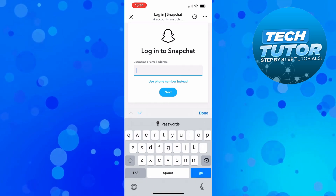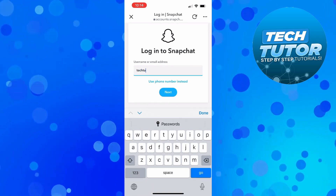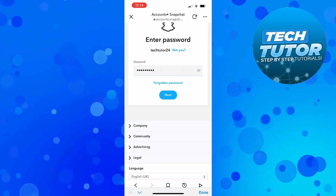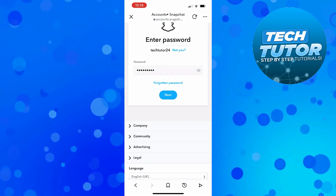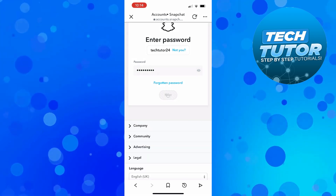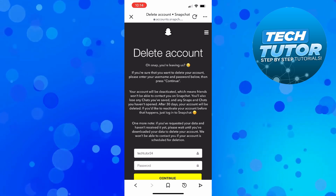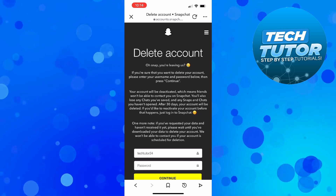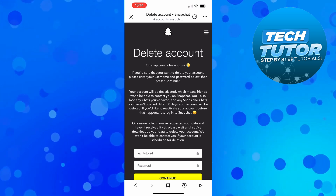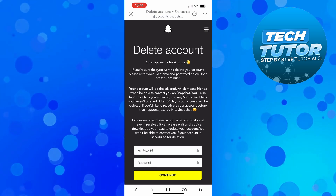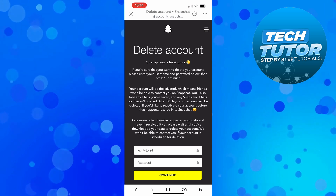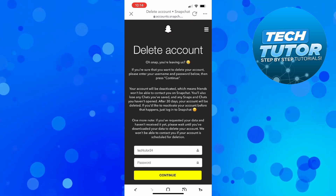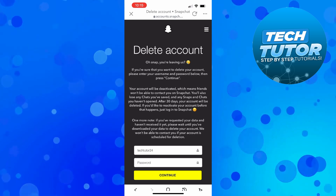So what you need to do is enter your details — that's going to be your username or email address and your password. Once that's done, go ahead and press next at the bottom. Then what's going to happen is it's going to take you to this screen here about deleting your account. It says if you're sure that you want to delete your account, please enter your username and password below and then press continue.